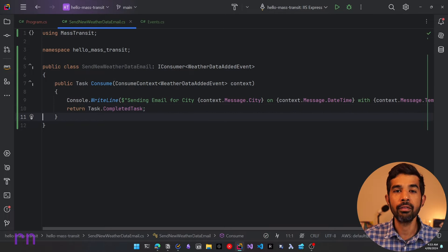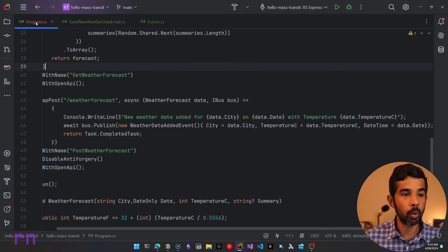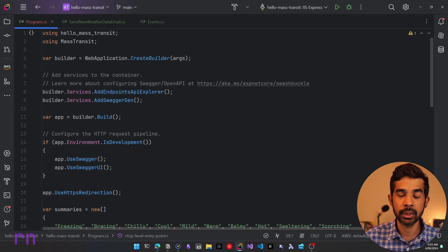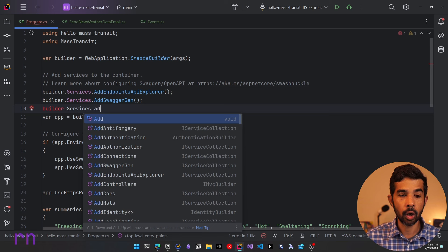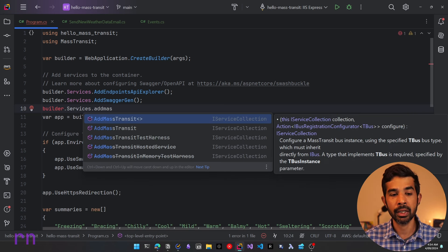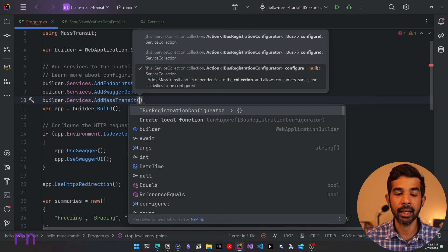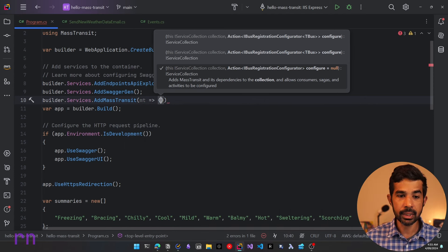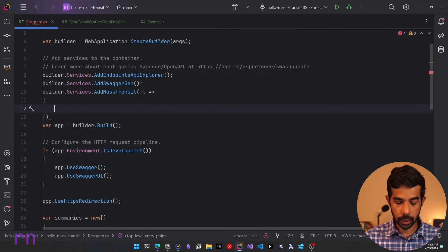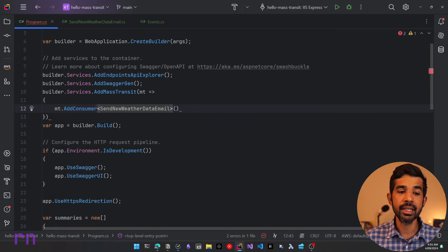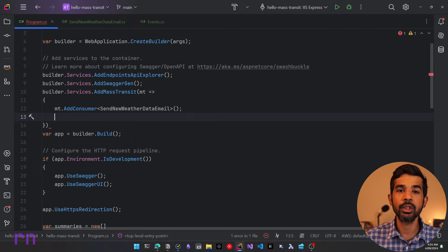Now we have the consumer and we have raised the event. Let's do the wiring up of RabbitMQ with MassTransit at the start of our application. Let's navigate to program.cs and register MassTransit by calling builder.Services.AddMassTransit, which is an extension method from the MassTransit library. This takes an IBusRegistrationConfigurator that allows us to configure MassTransit settings. Using that configurator, let's first specify the consumers — in this case SendNewWeatherDataEmail — by explicitly adding it as a consumer.